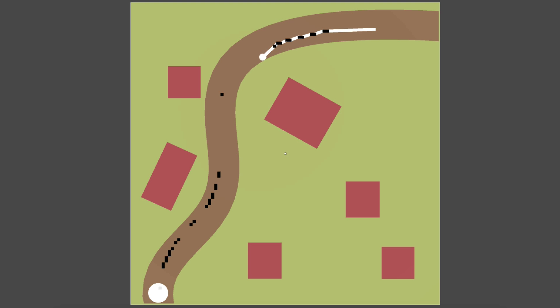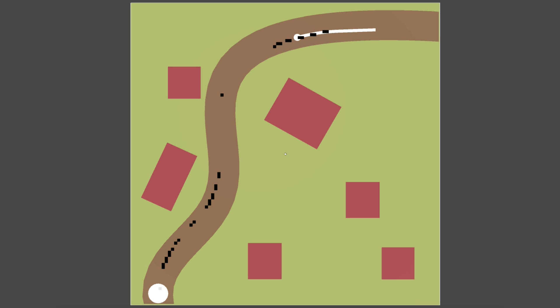Units currently follow their paths by moving in a straight line from one waypoint to the next. In this episode we'll be adding smoothing to hopefully make the paths seem more natural.